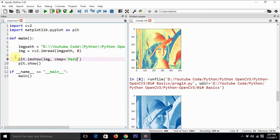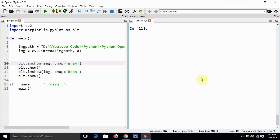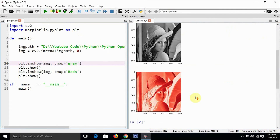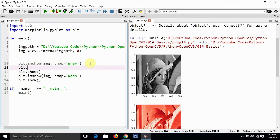Now let's display two images using this combination of plt.imshow and plt.show — one with the grayscale color map and one with the default color map. After clearing the console and executing the code you can see both images displayed together. You might be wondering if there is a way to title these windows — yes, there is.